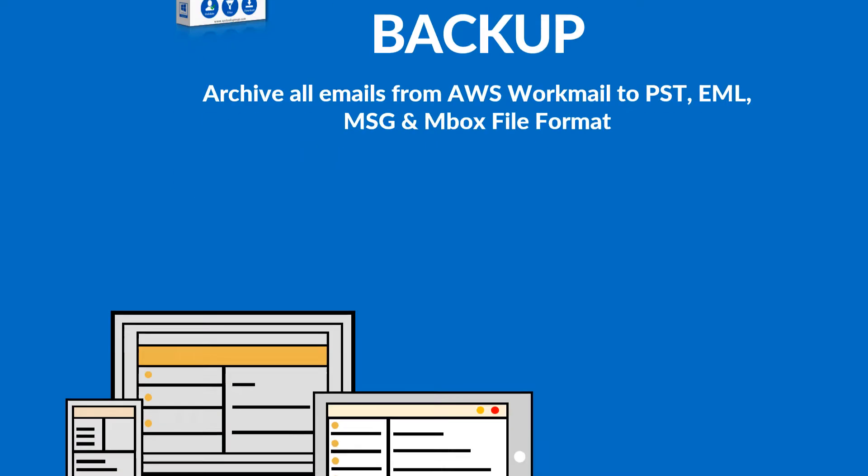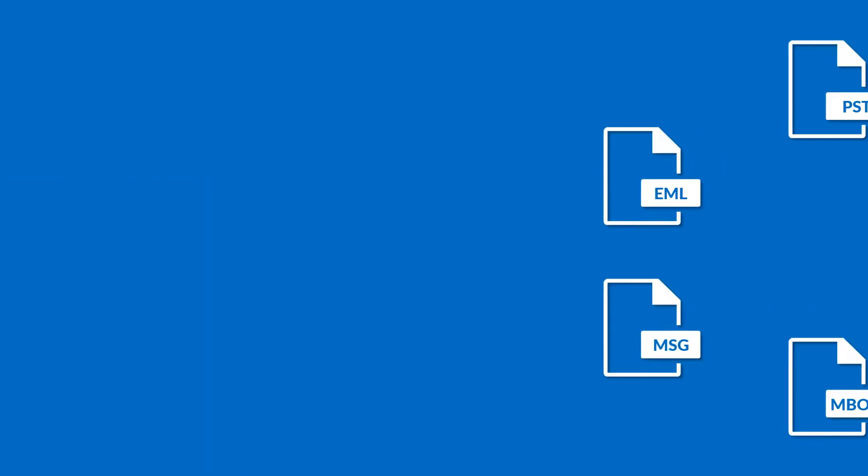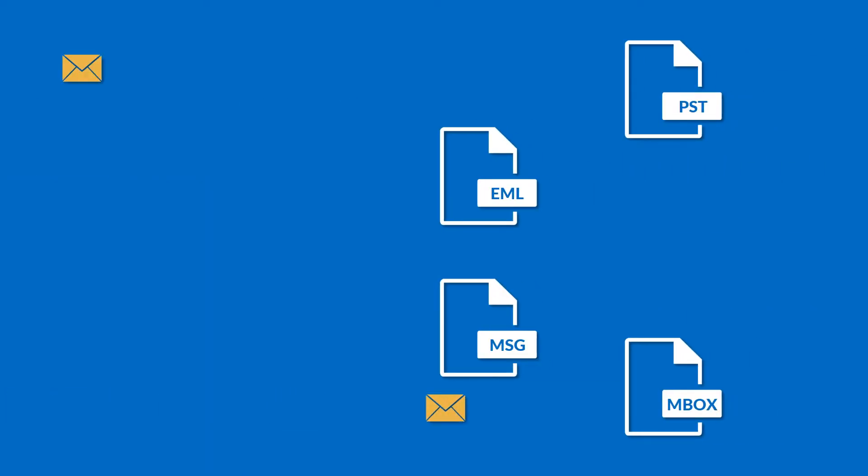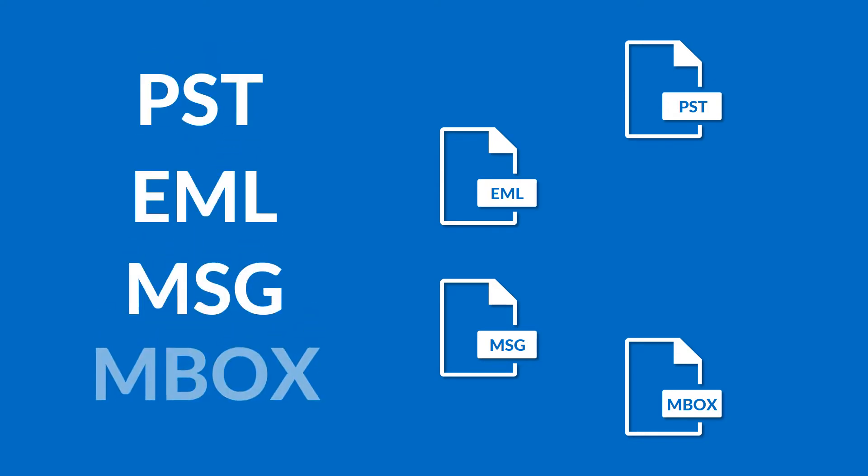Our software enables users to take backup and save copy of all Amazon Workmail email accounts into different file formats such as PST, EML, MSG, and MBOX formats.